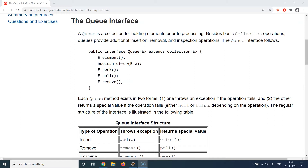Whereas if you have an arrangement where the last element inserted should be the first element out of the collection, then you should think about stacks. Remember the value proposition of each of these collection types, which will help you decide which particular collection to use in which scenario.